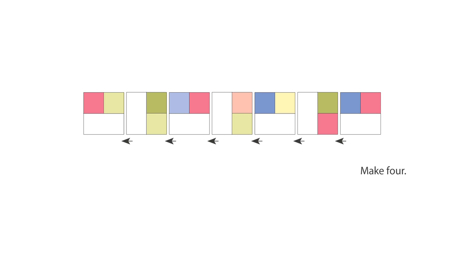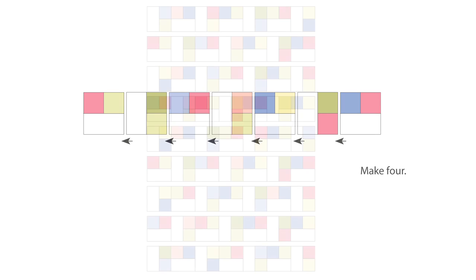Now we're gonna move to row 2. Assemble 7 No Bake Blocks changing your block placement. Press, make 4.